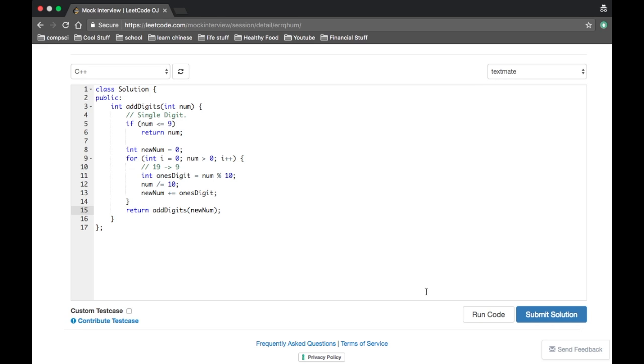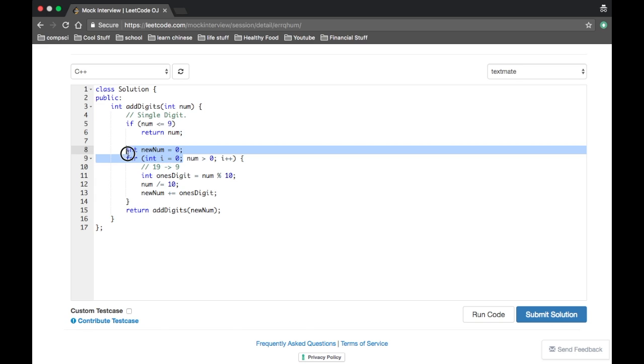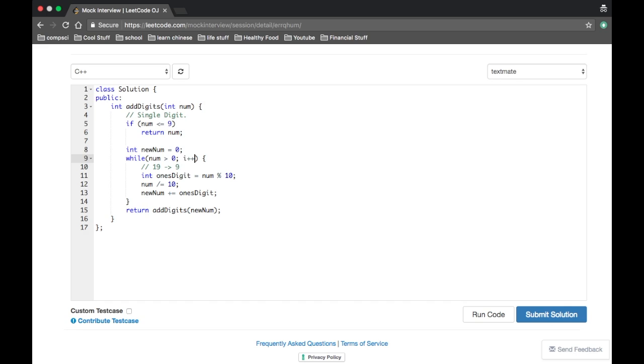So add digits takes in a number. And if it's a single digit, then we just return it. Otherwise, we build a new number. And we basically go through all the digits of the old number. Actually, this doesn't even have to be a for loop. This could just be a while loop. So while the number is greater than zero, we take the ones digit.